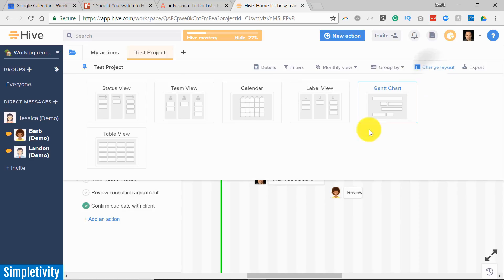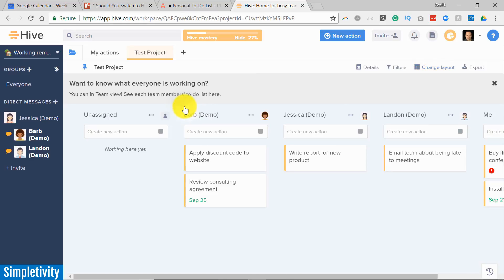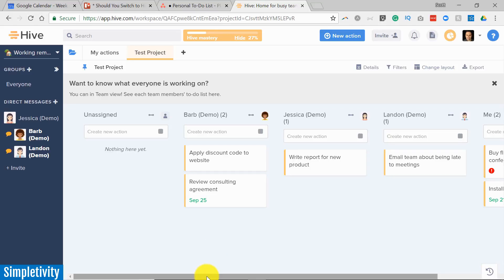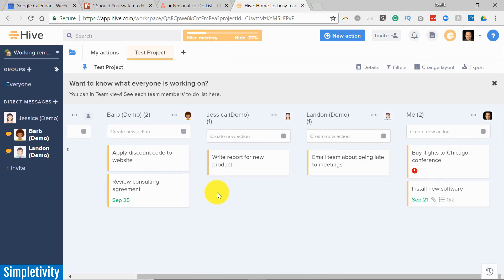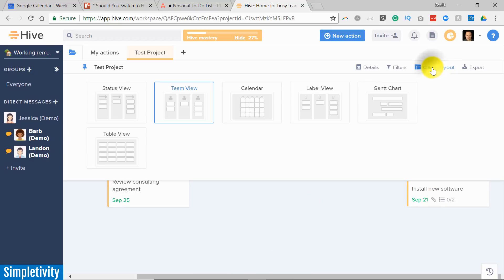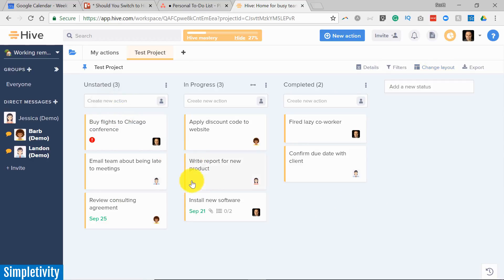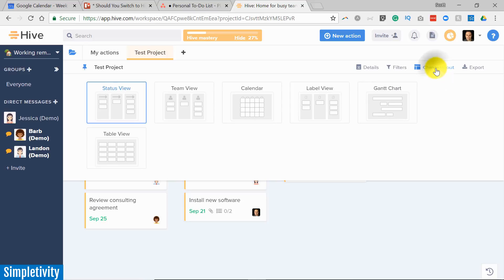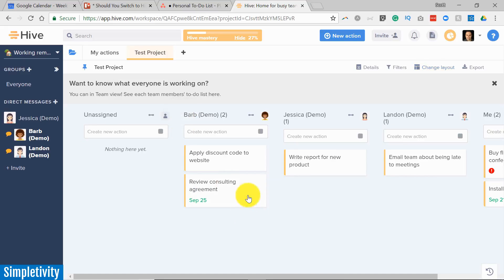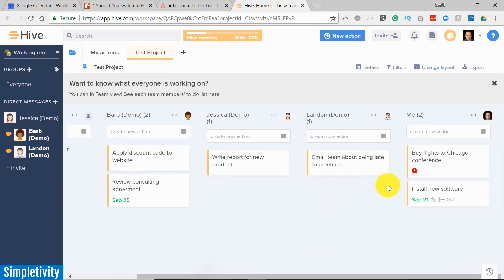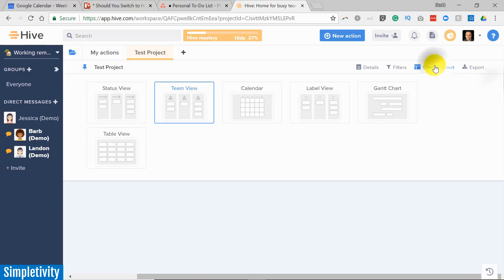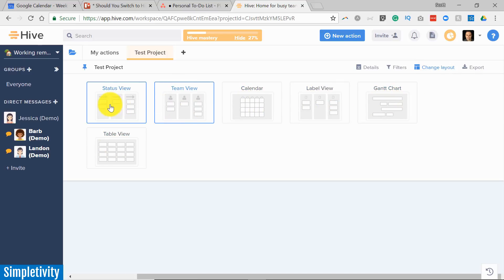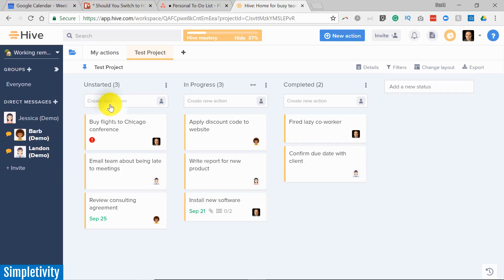You don't want a Gantt chart. Maybe you want to see a team view. This might be my favorite view here within Hive is where I can see everyone's work in a nice concise list. I know sometimes when you're looking at things in a Kanban view often you will have a filter or some other way to take a glance as to who is doing what, but I really like this team view within Hive where I can get a nice grasp of how many tasks do I have compared to my co-workers or compared to other people that I'm working with. So this is really flexible, this change layout, as you can see the six different ways in which you can view your projects.